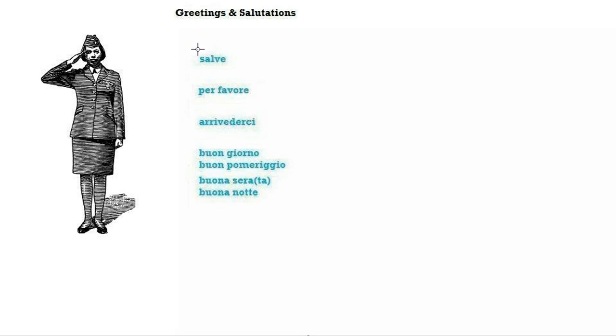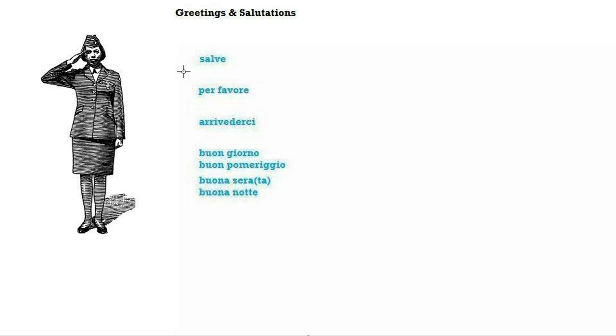Salve, not too difficult to pronounce and it's a very short word so it shouldn't cause you any trouble. You should learn this because it's a very polite version of ciao.